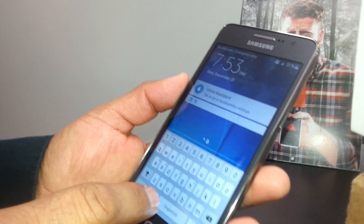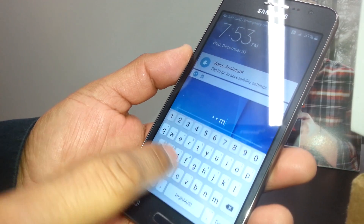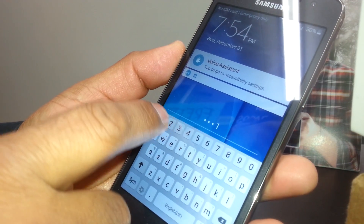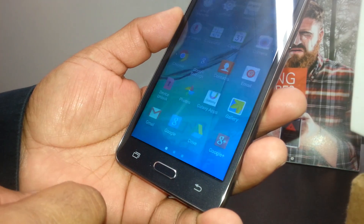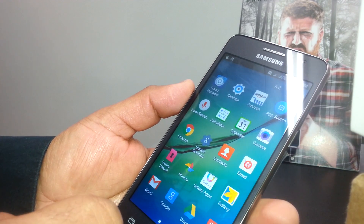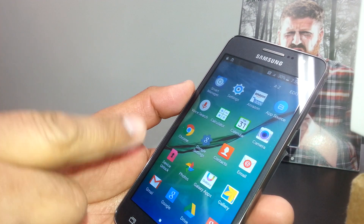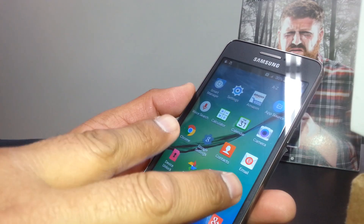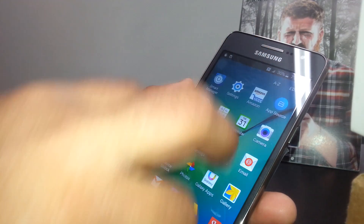For example, M — double tap to select the letter, then double tap again. For each character, you select it and double tap. And in some phones, if you don't have any password or passcode, you can unblock the screen — you have to place two fingers and slide it.